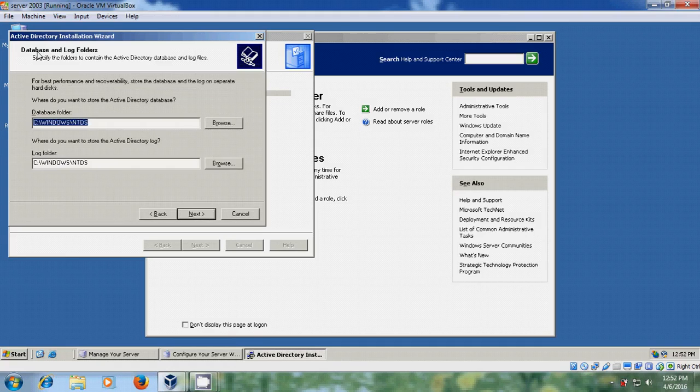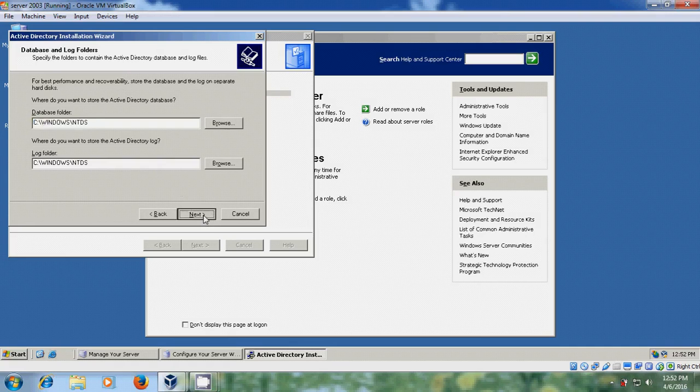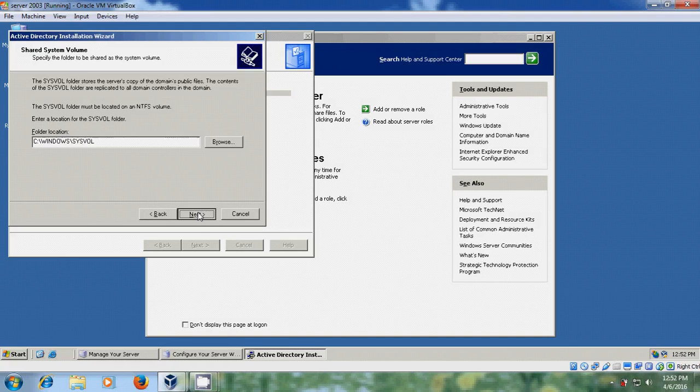And it is showing the database and log folders. I will use default one. Next. And here it is showing the shared system volume. So I am using default one.